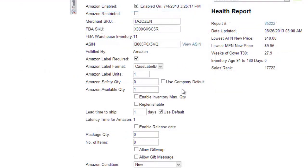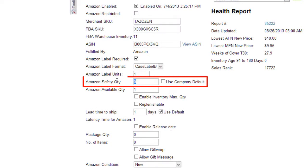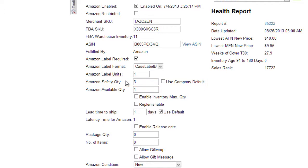The Amazon Safety Quantity is a quantity value that you can set to be reserved from Available Quantity, thereby sending a lower inventory count to Amazon. This is typically used to prevent overselling the last unit sold on multiple channels.